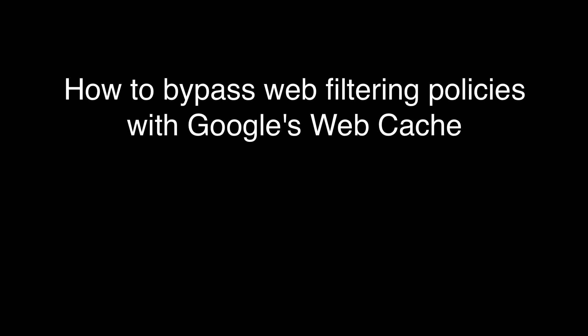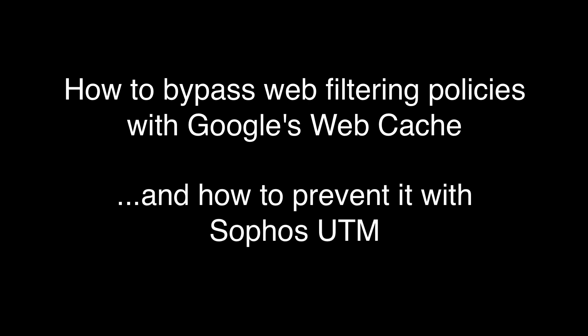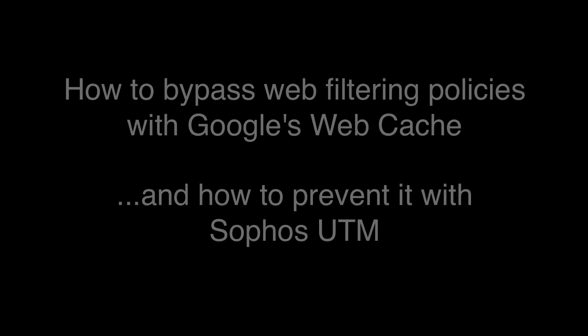Hey everyone, I thought I'd show you a way how users could potentially override your web filtering policies using Google's web cache and how you can utilize Sophos UTM to prevent that from happening.